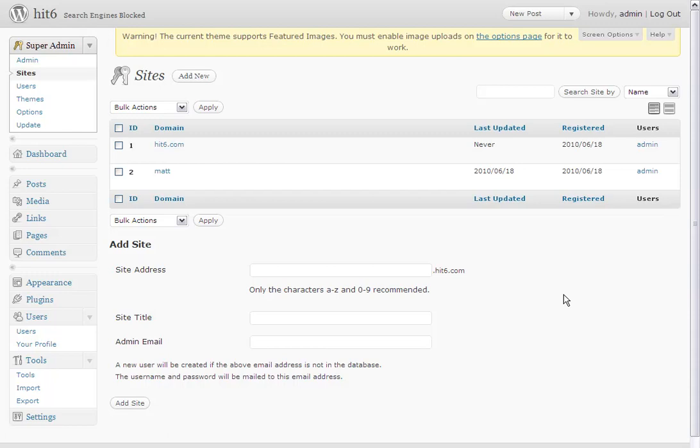WordPress 3.0 merged WordPress multi-user and WordPress together, but when you install WordPress, you don't see the network. You can follow the link in the description to my website where I have a tutorial on how to enable networking. They call it creating a network or community, but basically you enable the network and can make multi-sites.